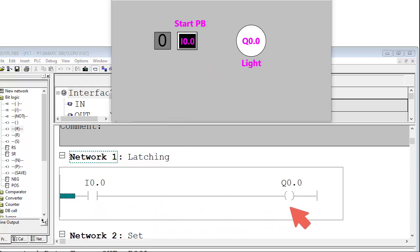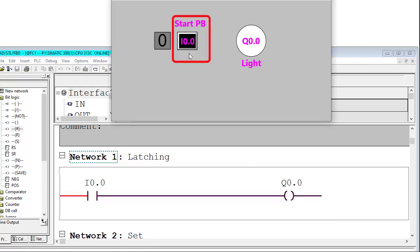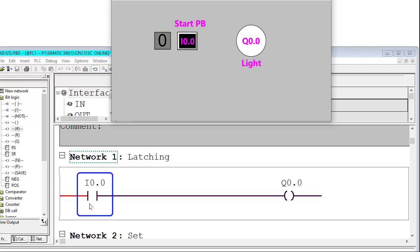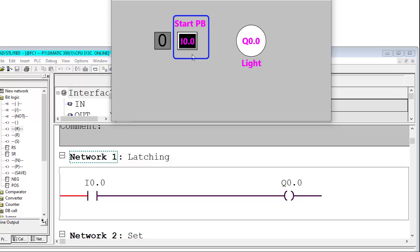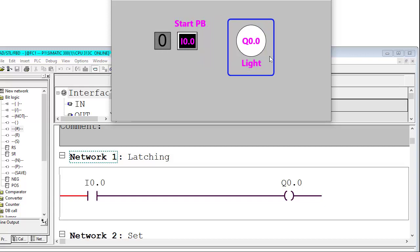This should not happen. Say this is the start push button — when it is pressed and released, the output should remain in logic 1 condition, meaning the light should remain glowing. Currently, the button is in de-energized condition, so a logic 0 signal is coming — I0.0 is not energized. When I press the button, logic 1 signal will come and the light will glow.